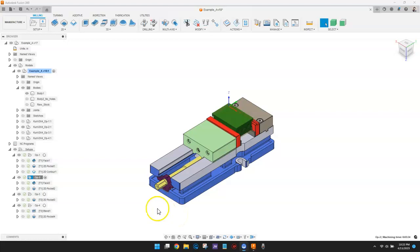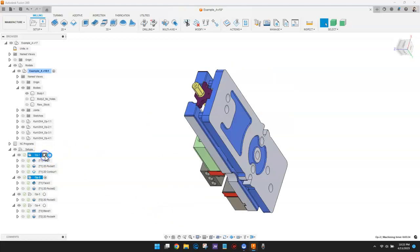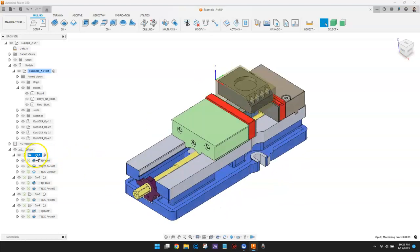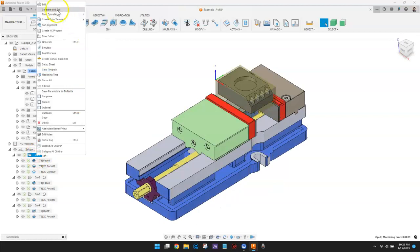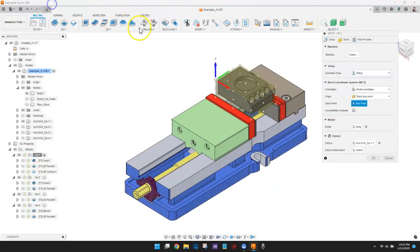Each setup has an appropriate work coordinate system defined that corresponds to the WCS I'll set up on the physical CNC machine.